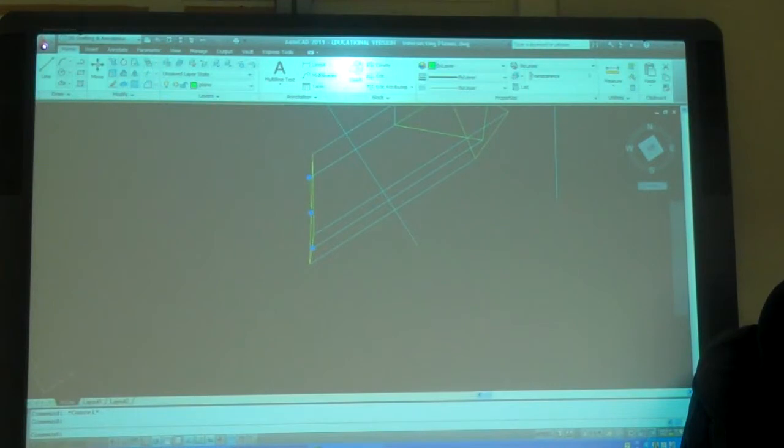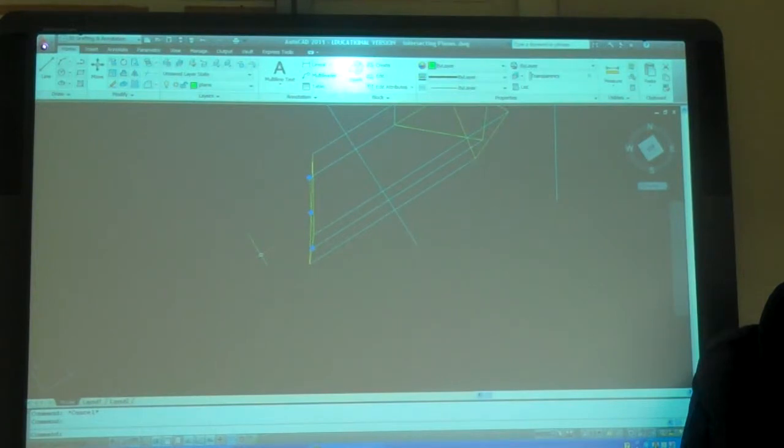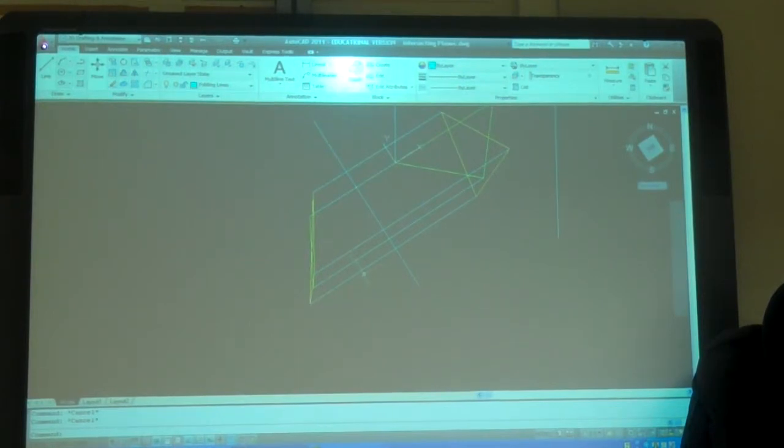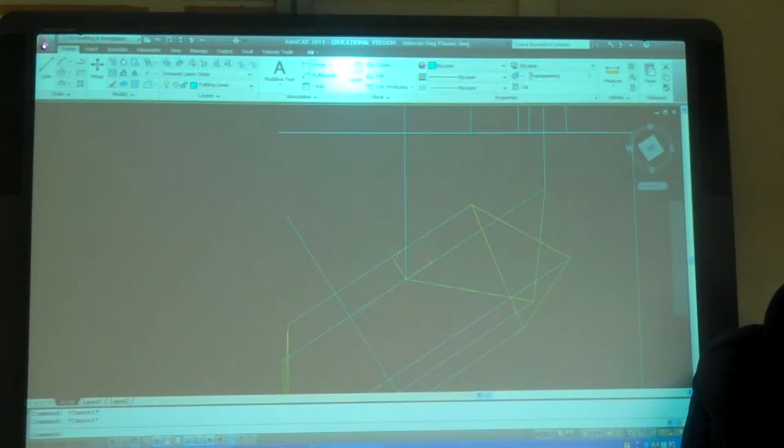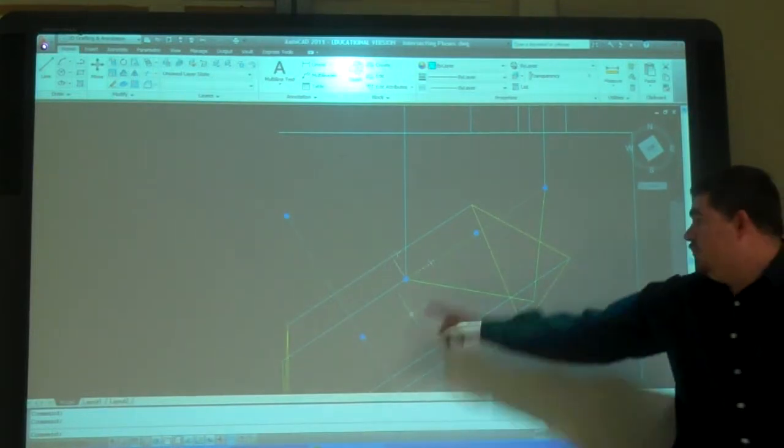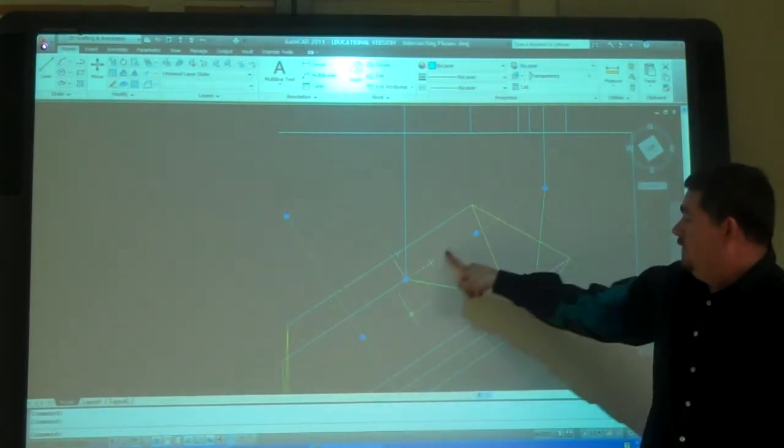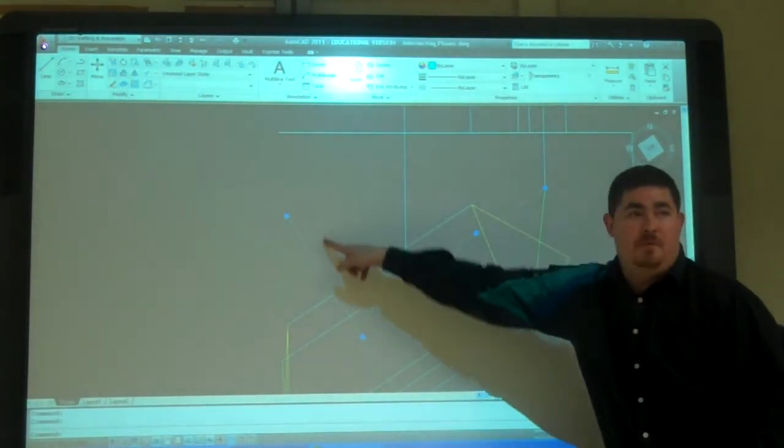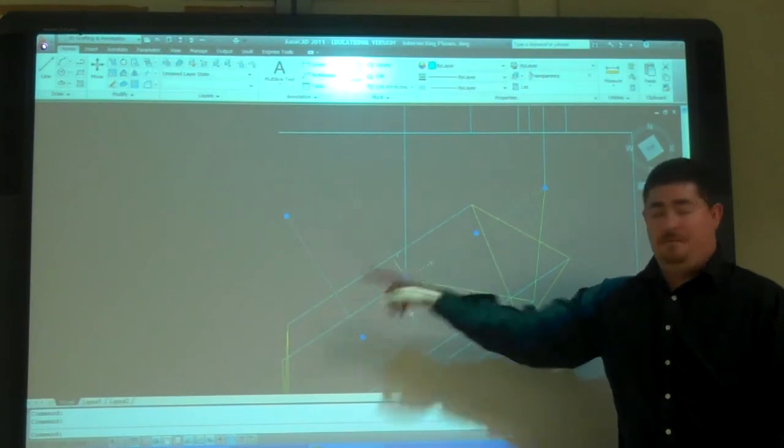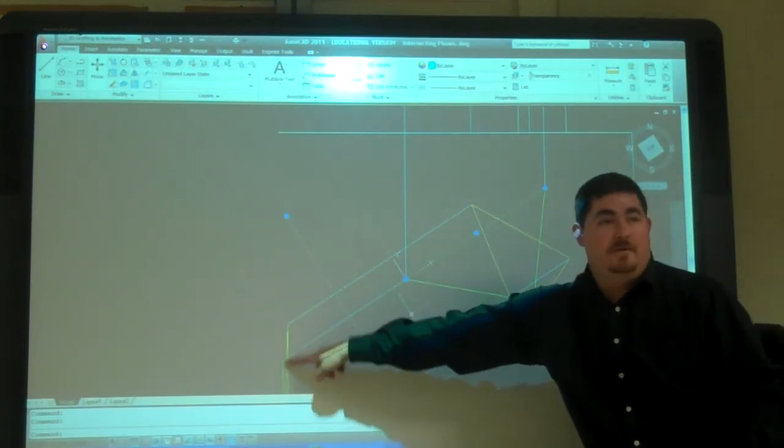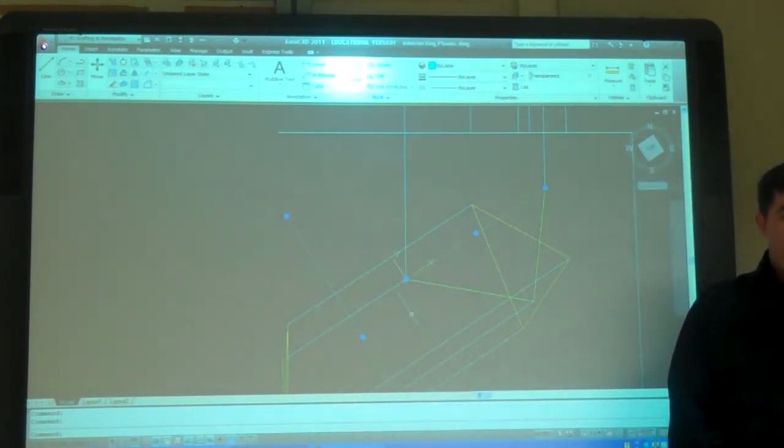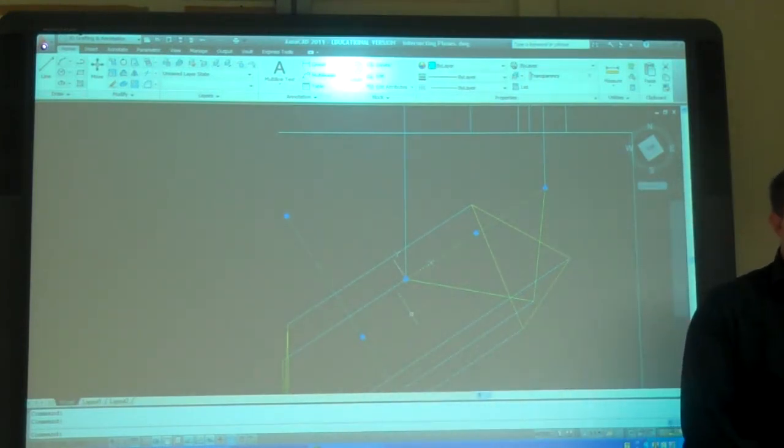If I draw a line over here. How I know that line is, how I know to draw the edge view? Because that way, my folding line is perpendicular to this true length line. That's the rule? Yeah. Yeah. If you have a true length line. If you make your folding line perpendicular to it, you're going to get an edge view. Oh. Okay.